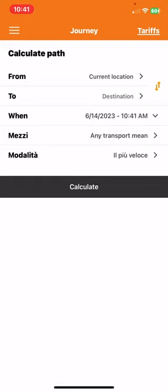So first you have to set the current location and then you have to set the destination.